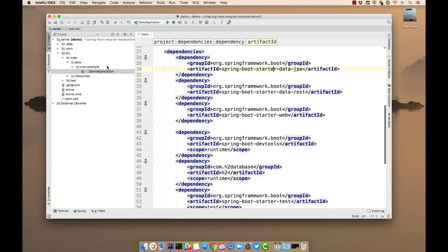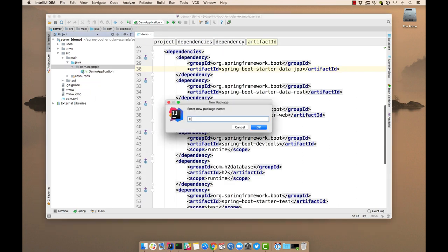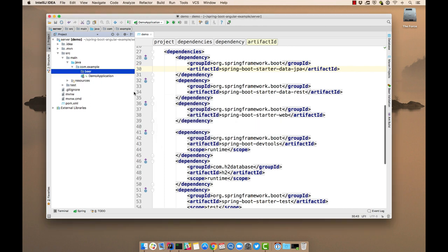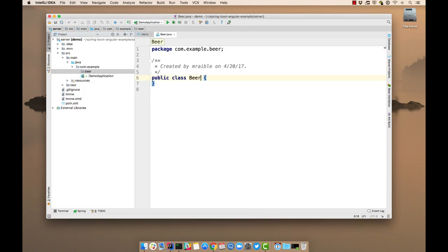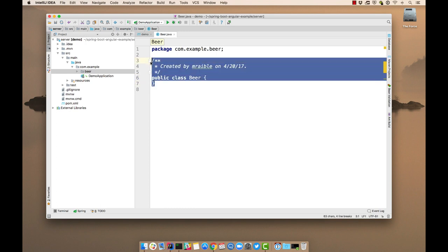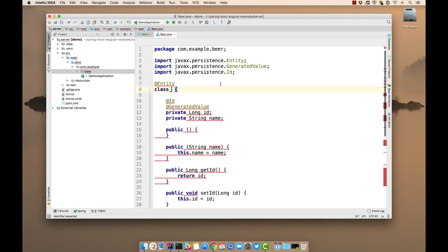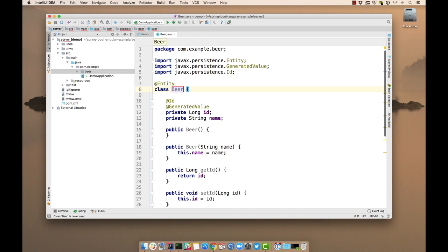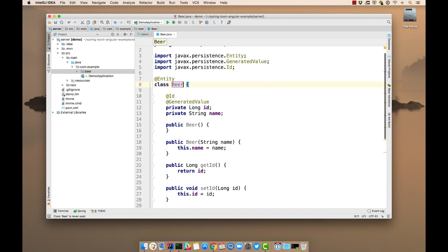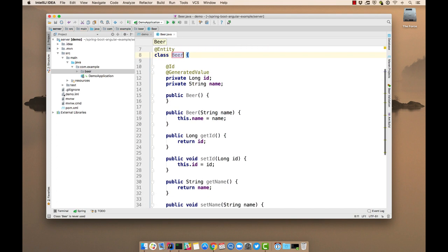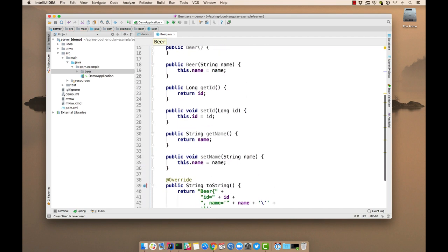So we'll go ahead and create a beer package. We'll create a beer entity in it. So you see here is just a normal JPA entity, getters and setters, and a toString method.